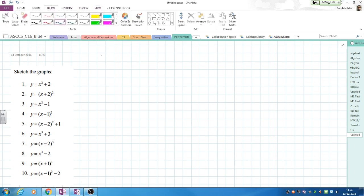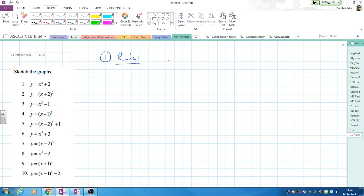The first thing to keep in mind when you're looking at this: number one, you should be aware of the rules. All of these involve translations. So we should know that f(x) + a will give us a translation — where? In the x or y axis? Y axis.